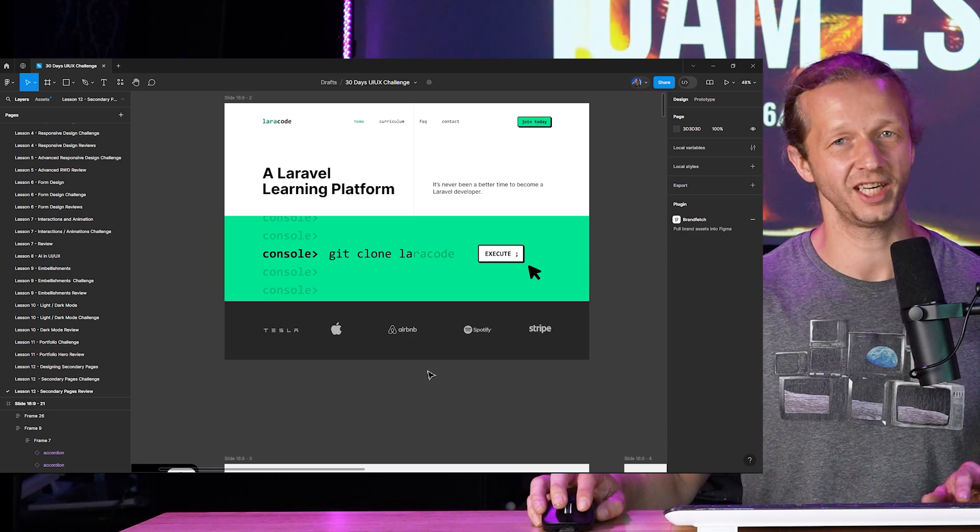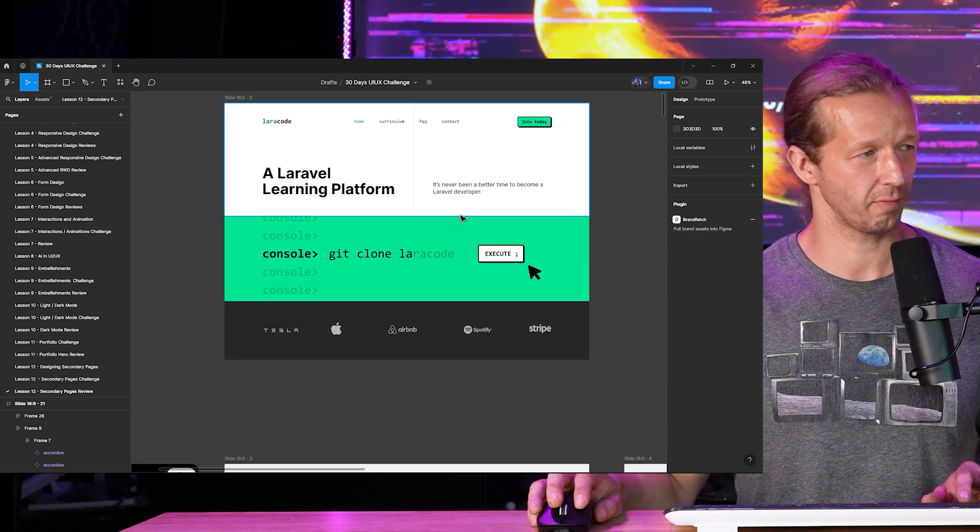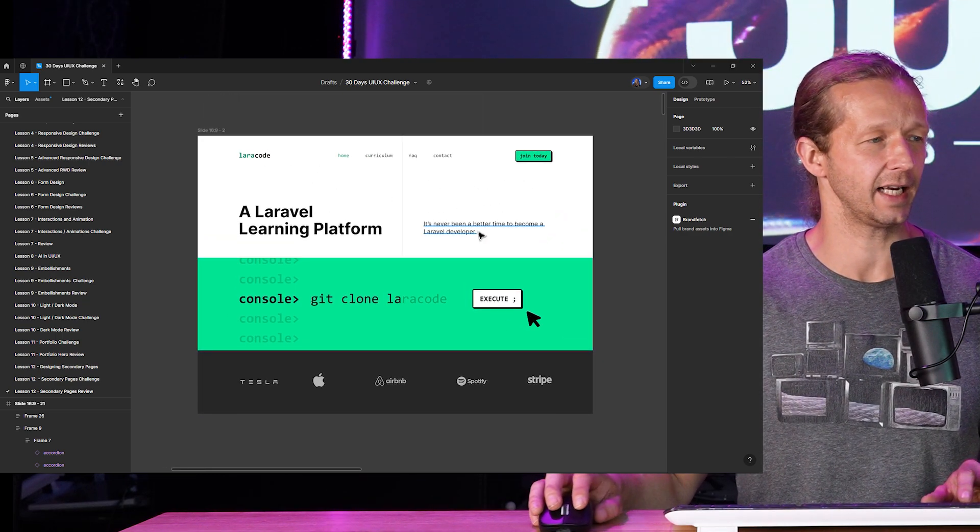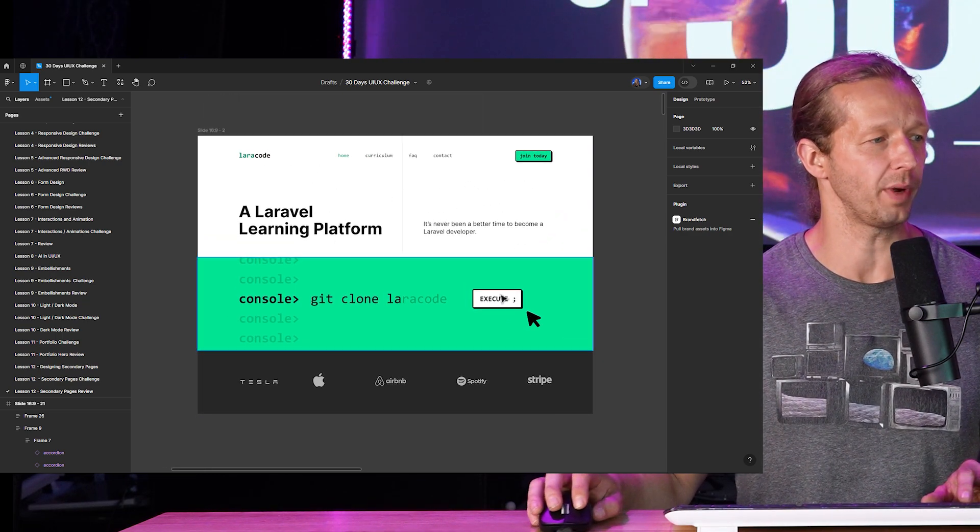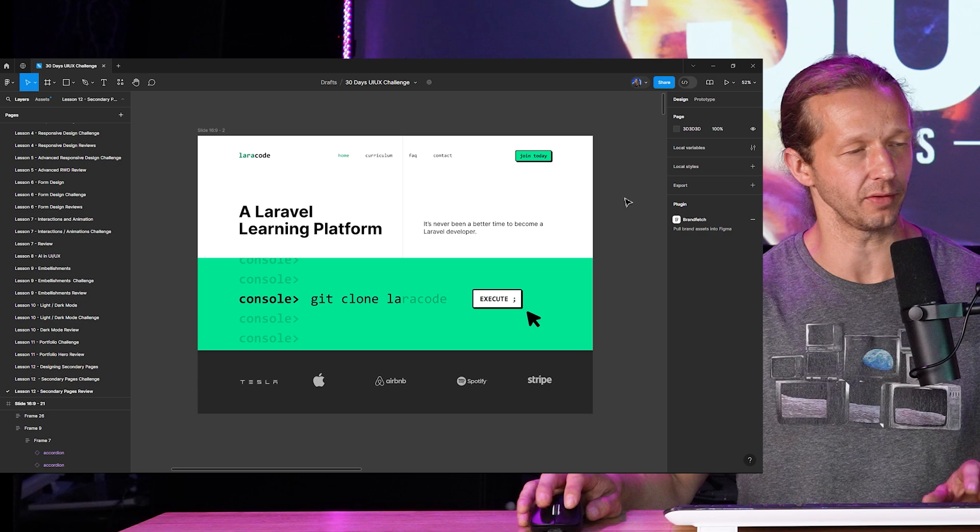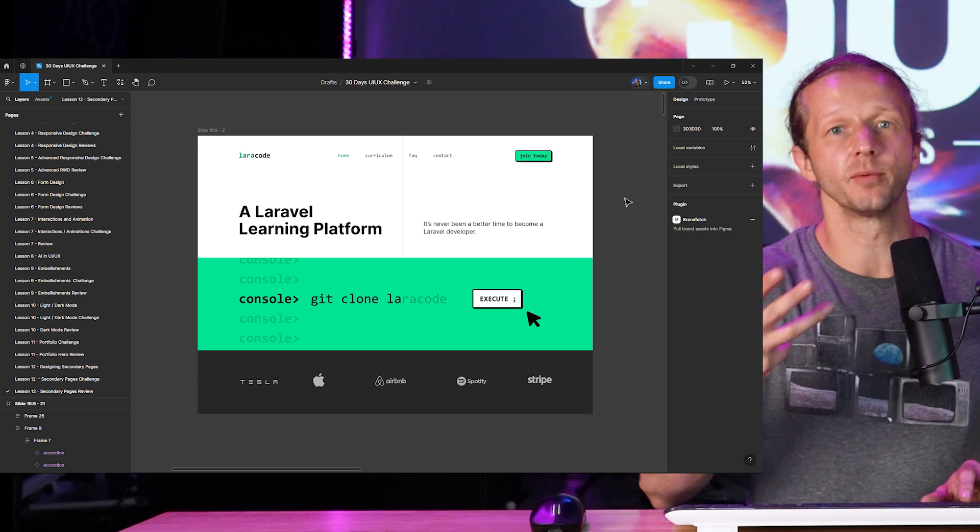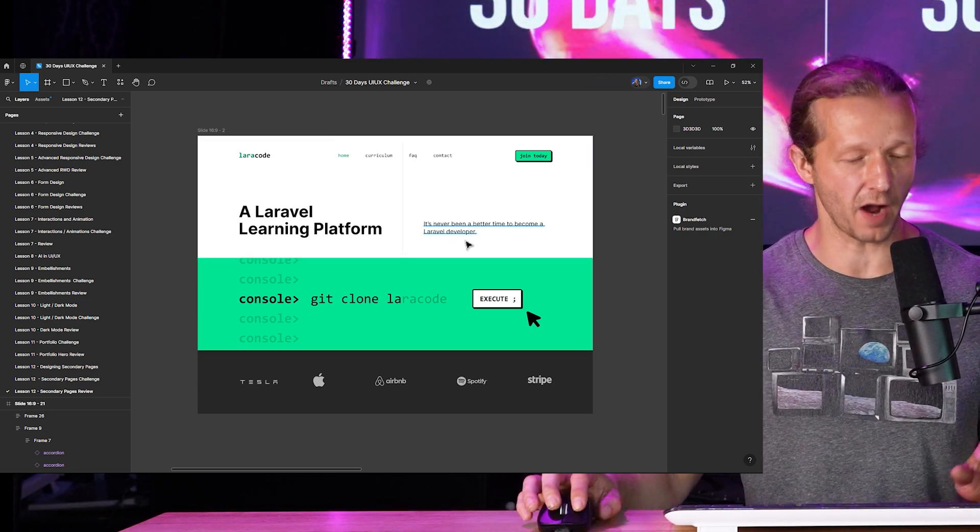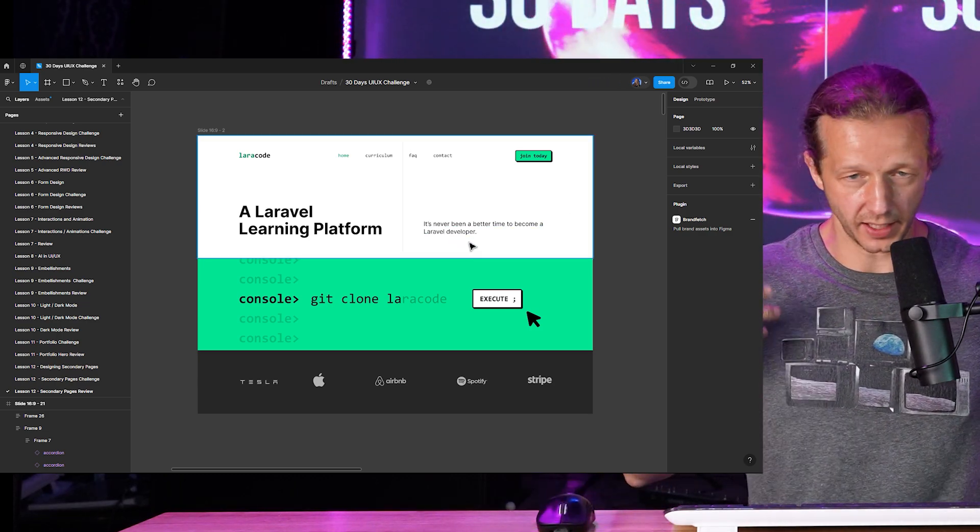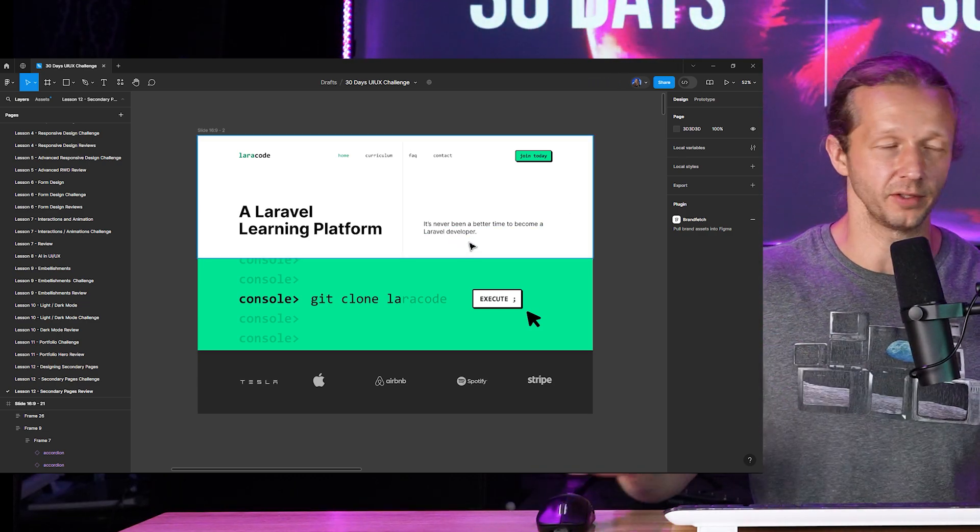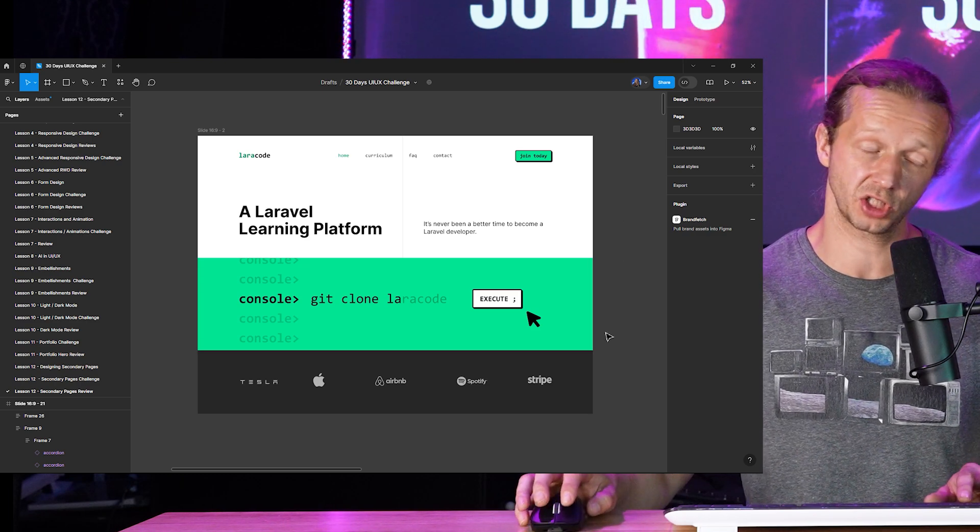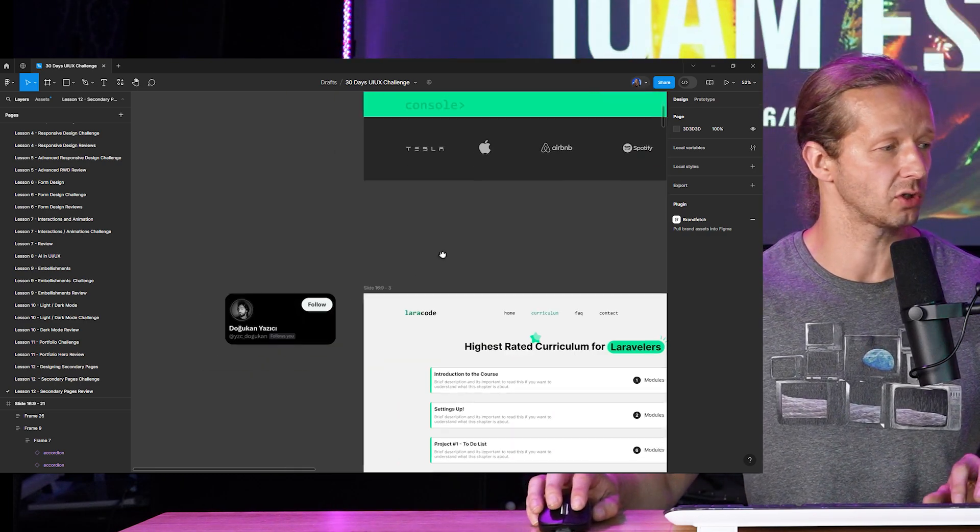All right so for just a quick refresh this is the landing page or the home page that we created, the hero section essentially. So this kind of defines the look and the feel and the aesthetic.